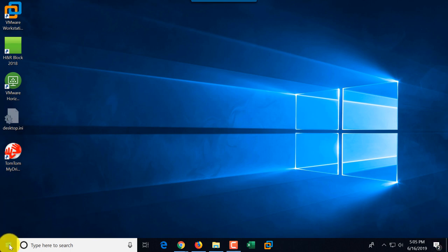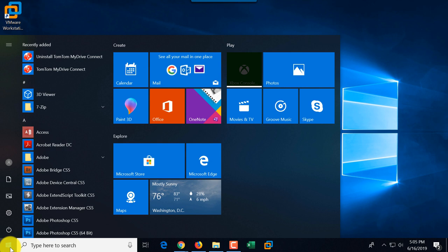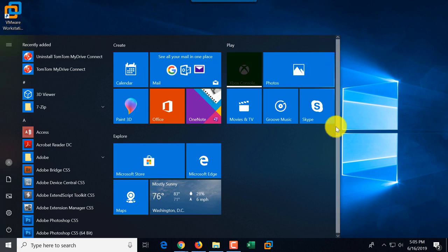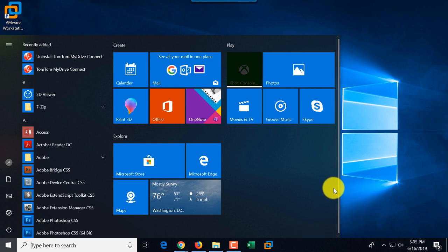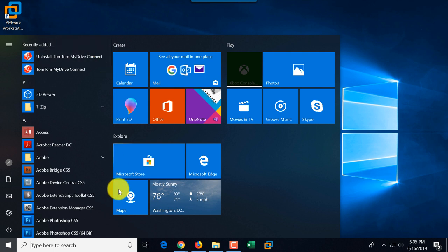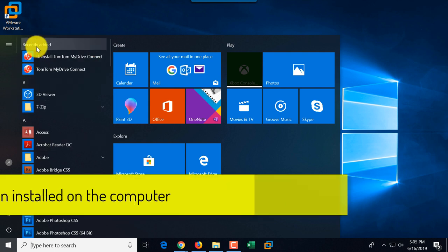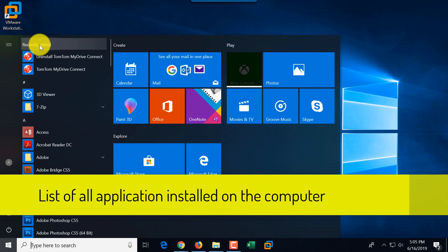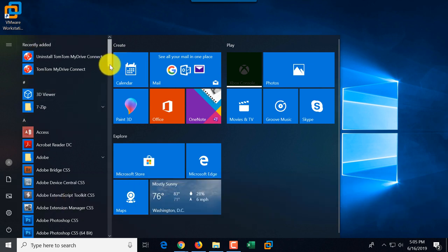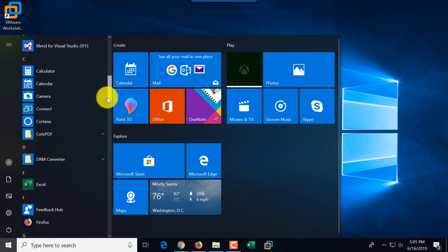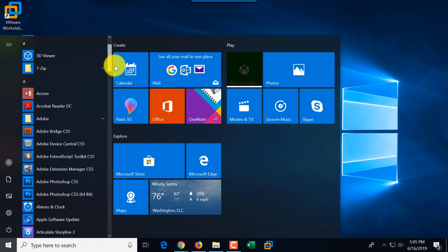Let's look at the Start Button. When you click it, you see a combination of what was available in Windows 8 and earlier, morphed when Windows 10 was introduced — this is the classic Start Menu. You see a list of all applications, starting with recently added ones, then in alphabetical order based on each letter, showing what's installed on your computer.